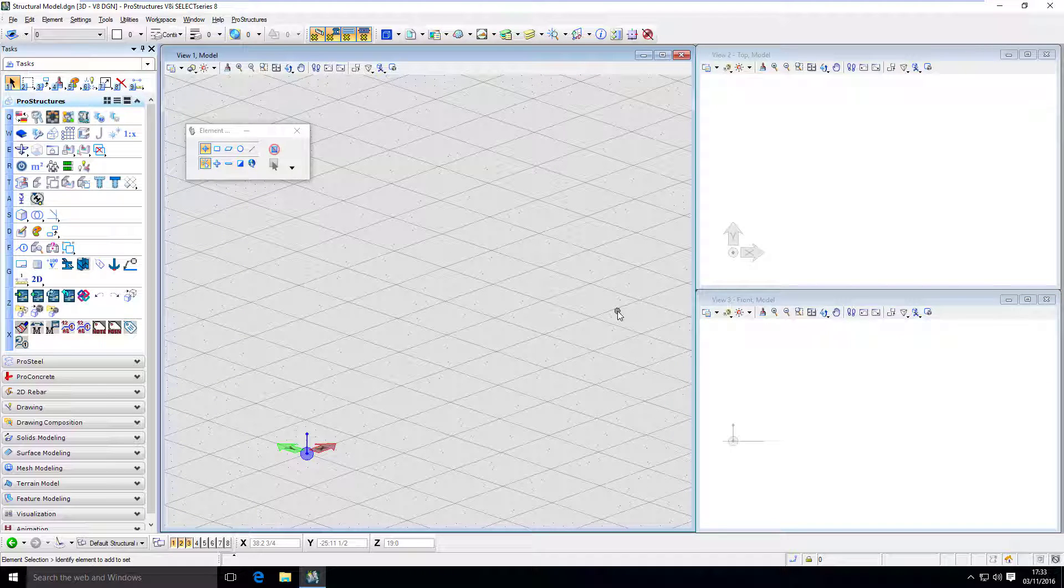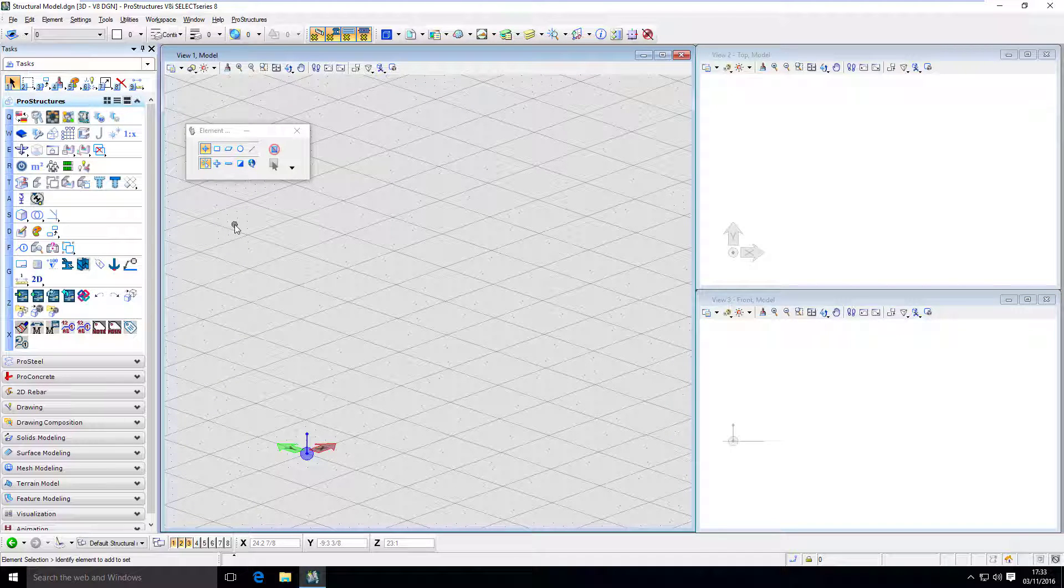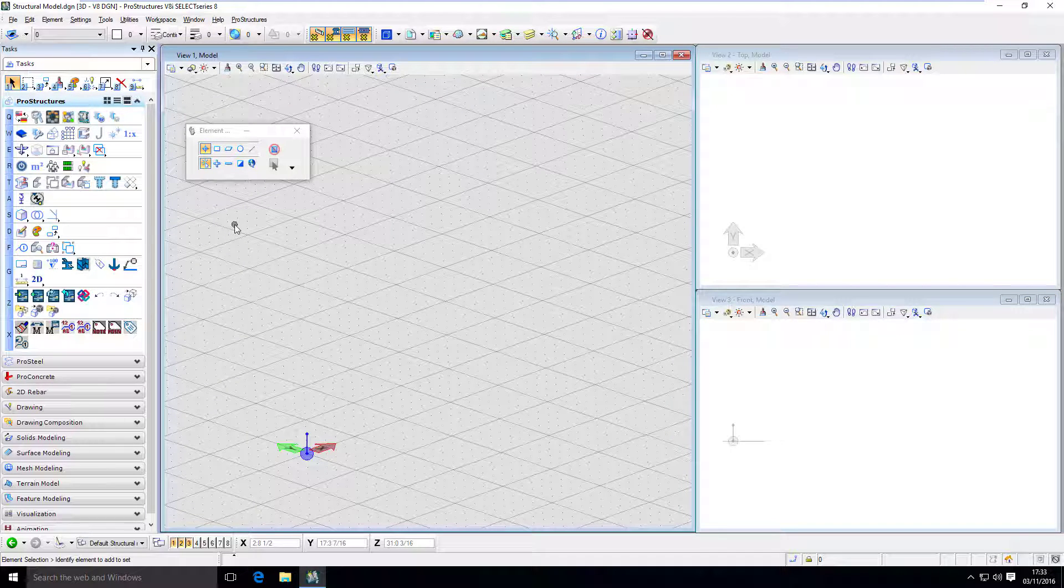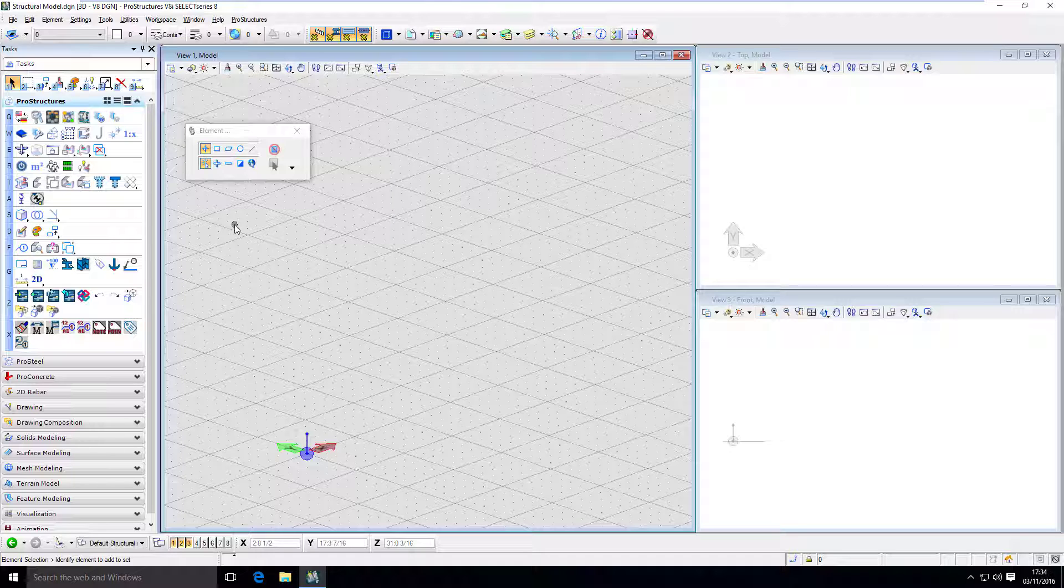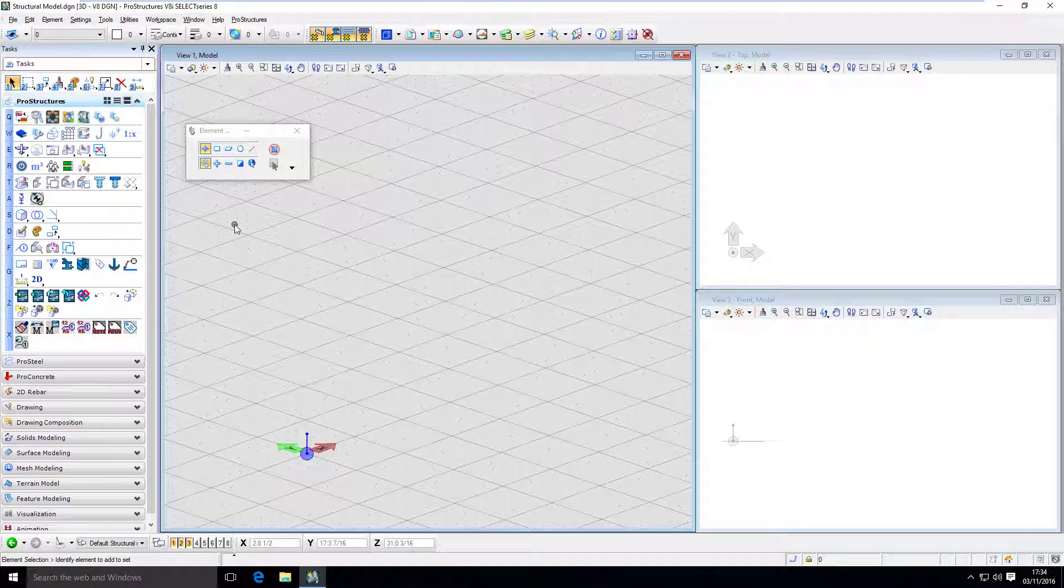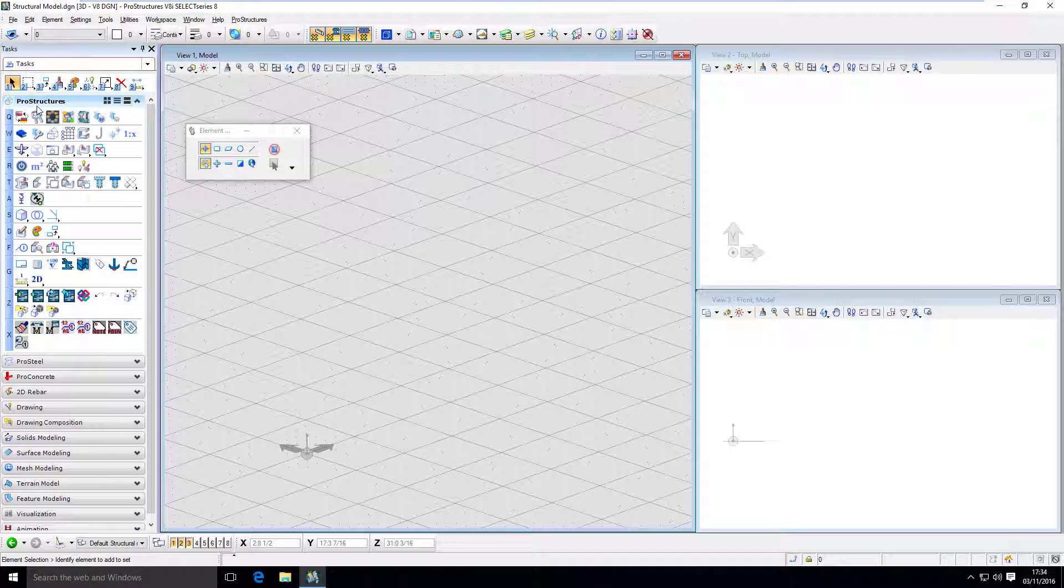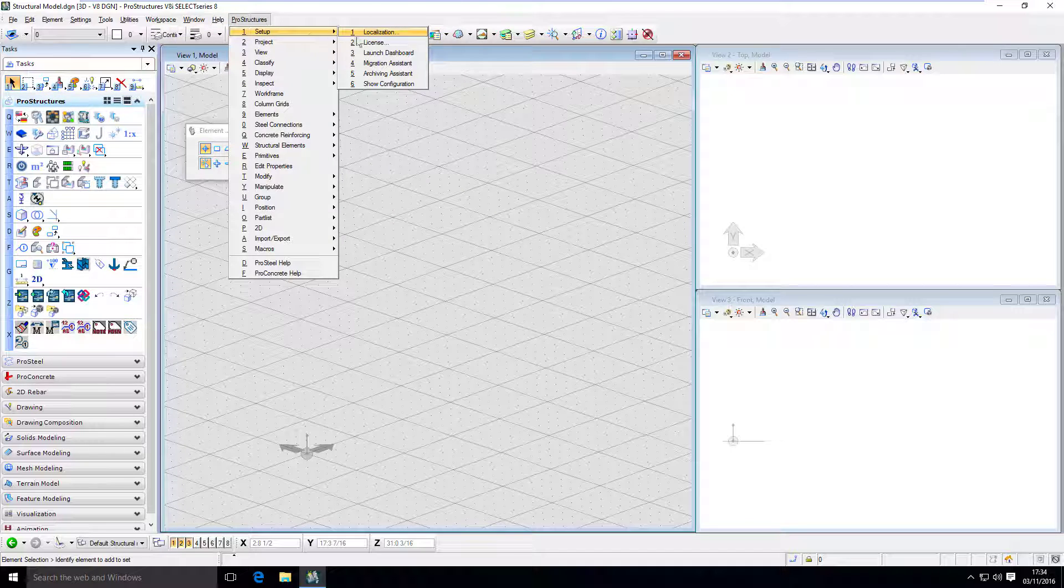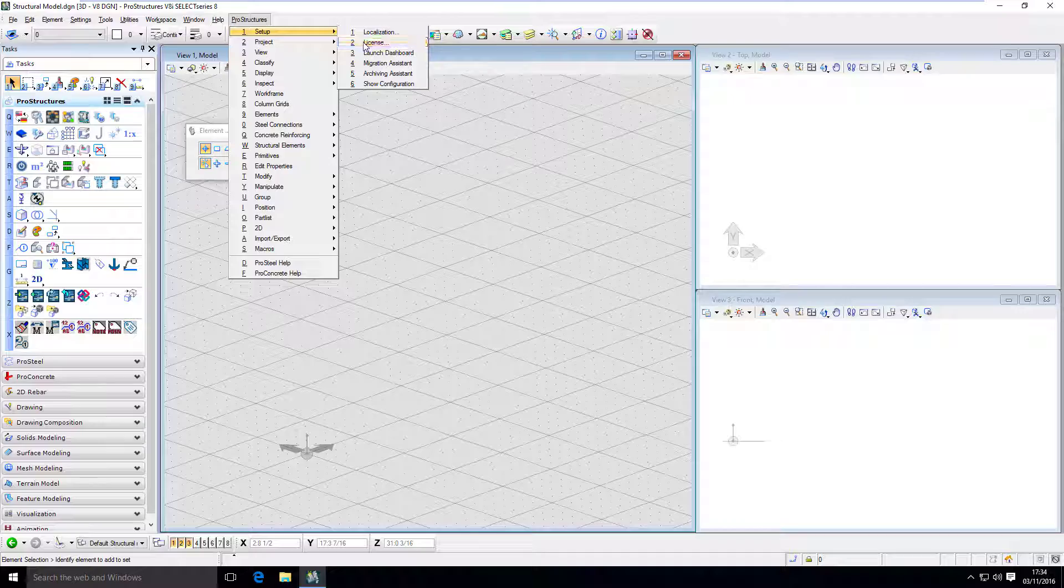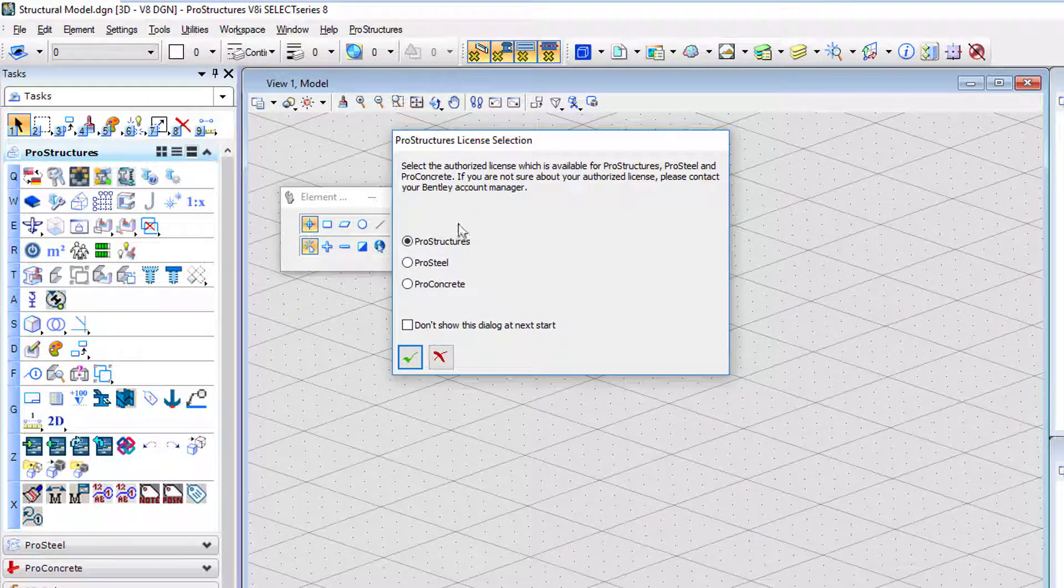The first time you open the software, you will be greeted with selecting the license dialog window. And you can change that anytime you want by going to Q2 in ProStructures tasks or ProStructures setup license. And here, you will find that you have three options.